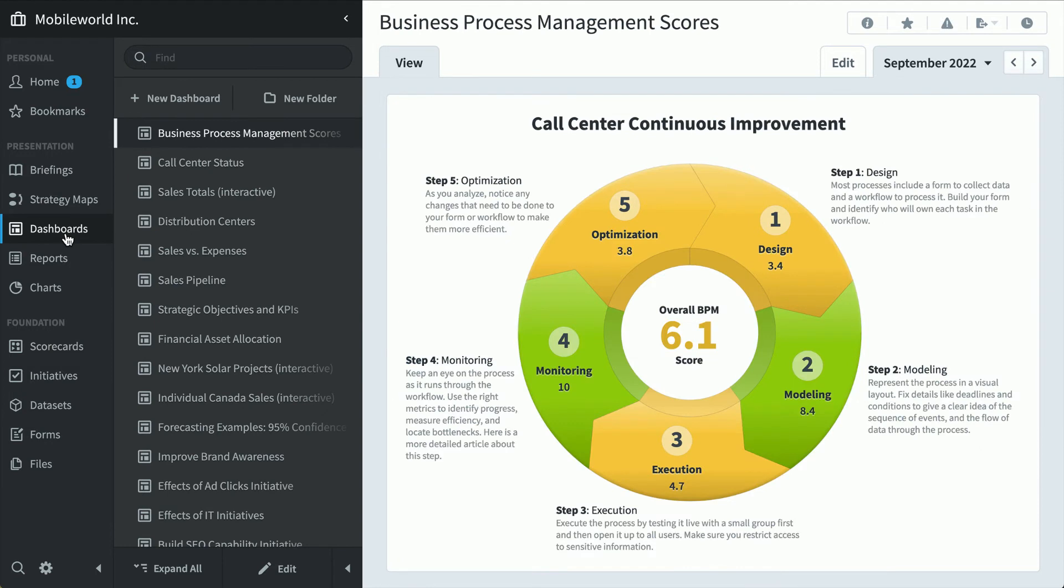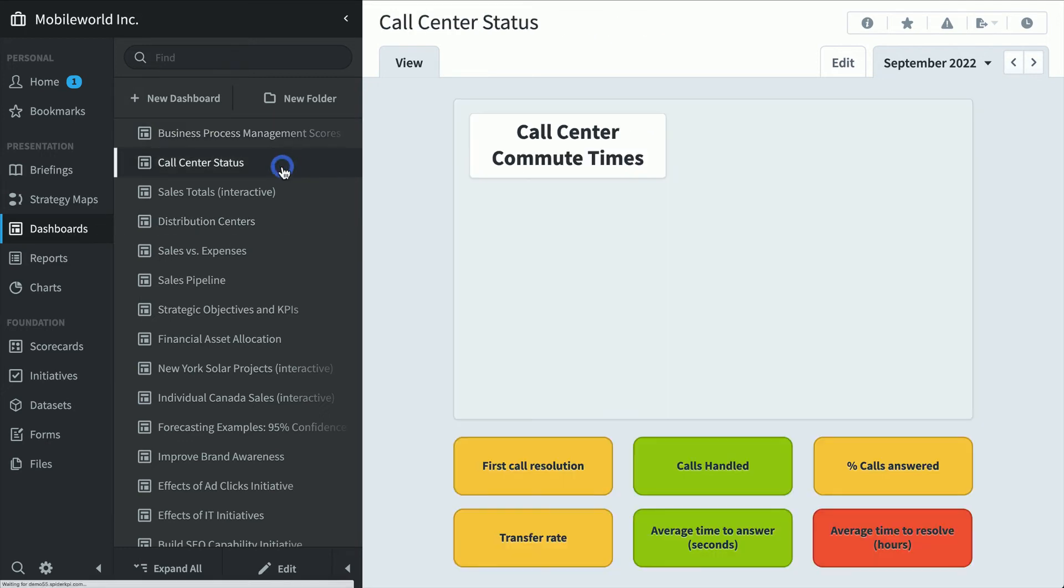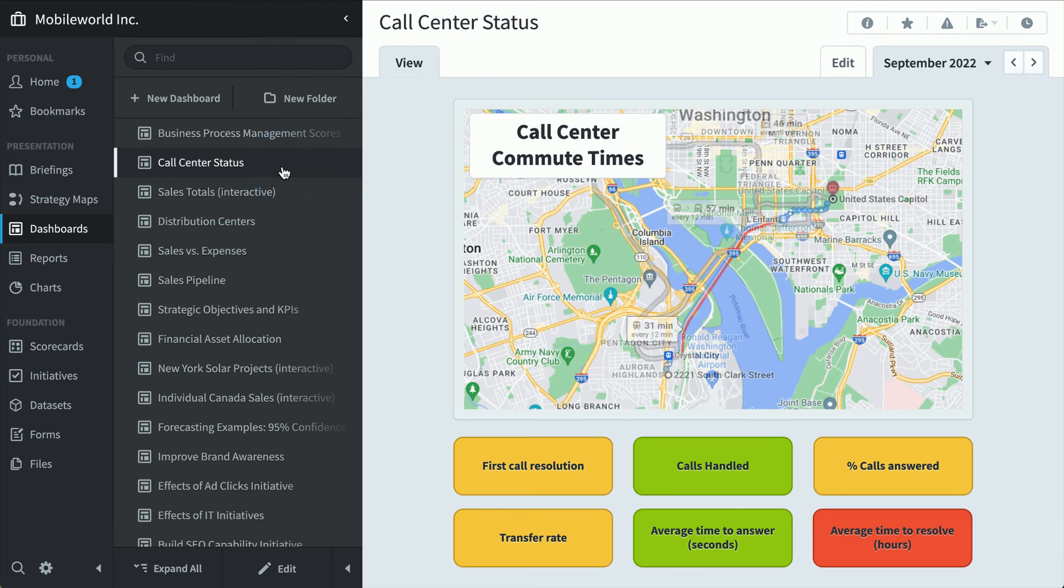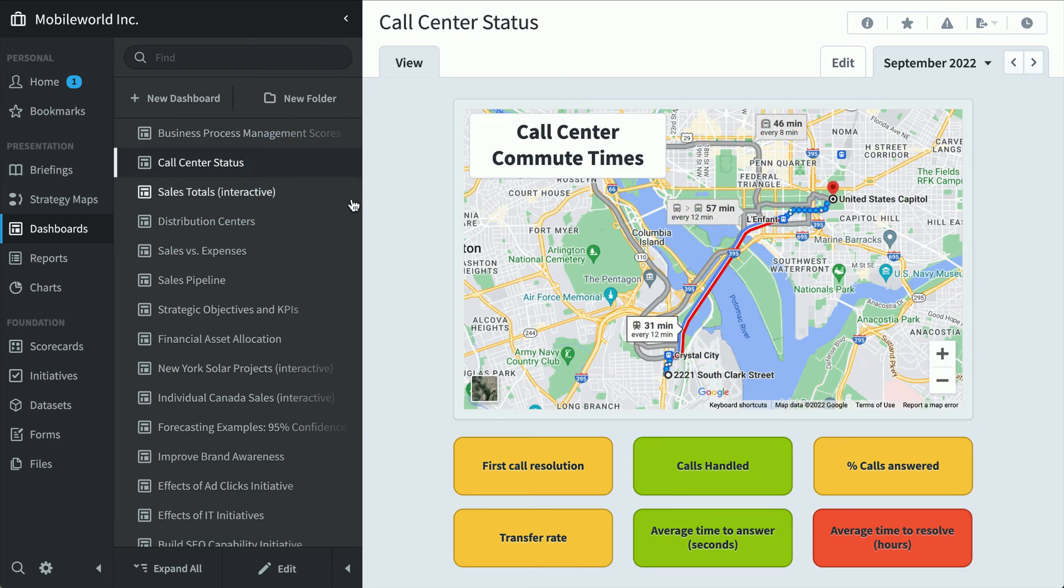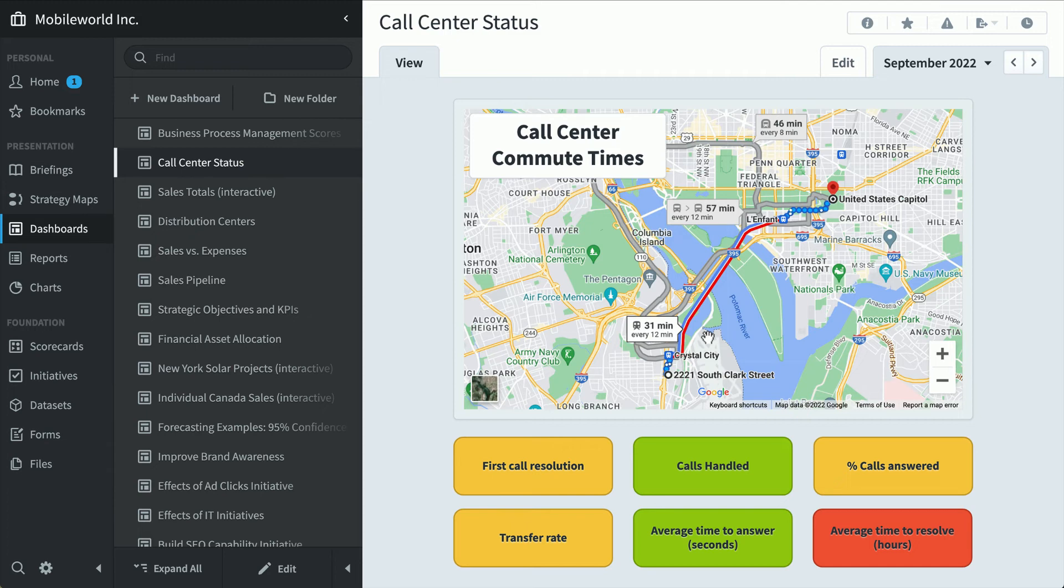We know all about the dashboard section by now. Here's one with a business process management infographic. These are all built into Spider Impact. There's a big library that you can choose from for data visualization. Here's call center status. You can see different performance. But this is a Google map that's been embedded into Spider Impact. And you can do this on a lot of different dashboards. You can embed different third party data right into the application.